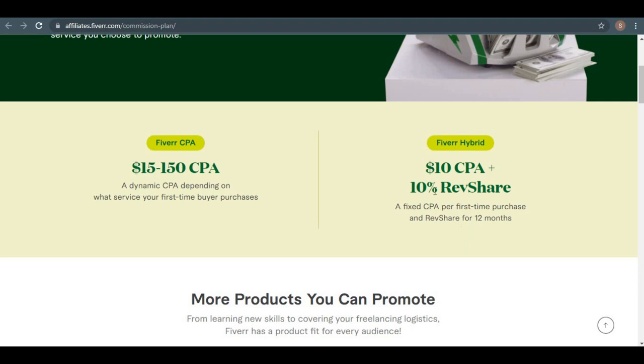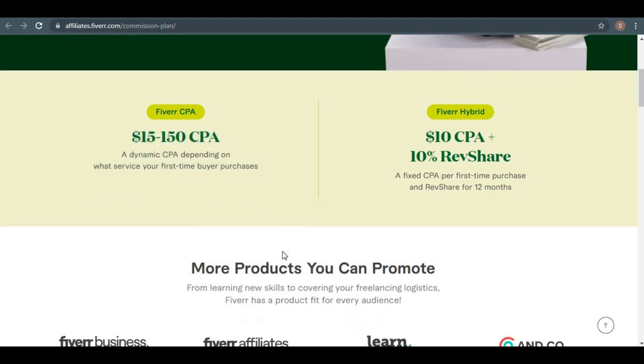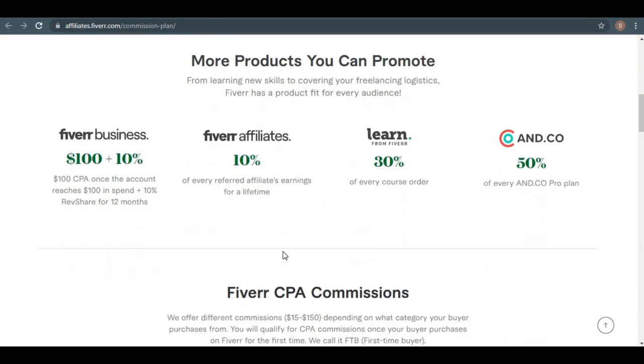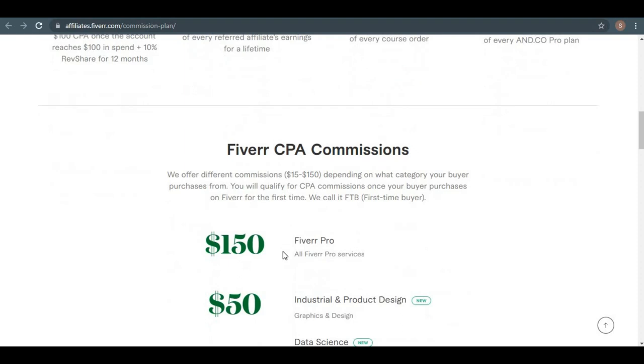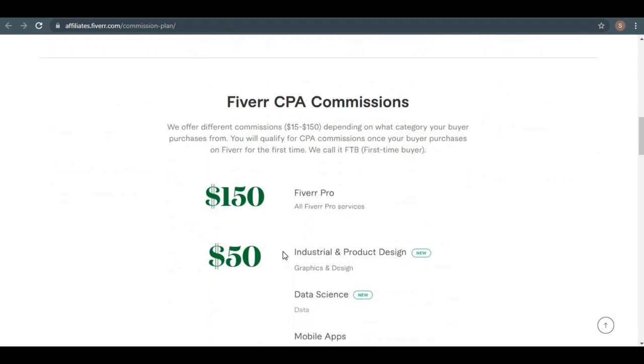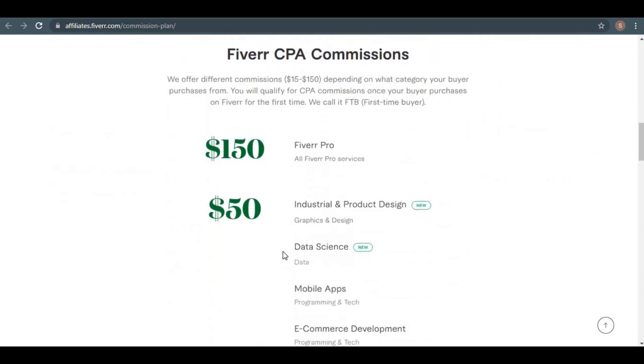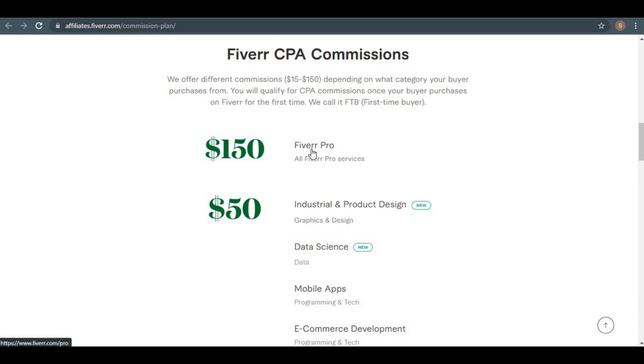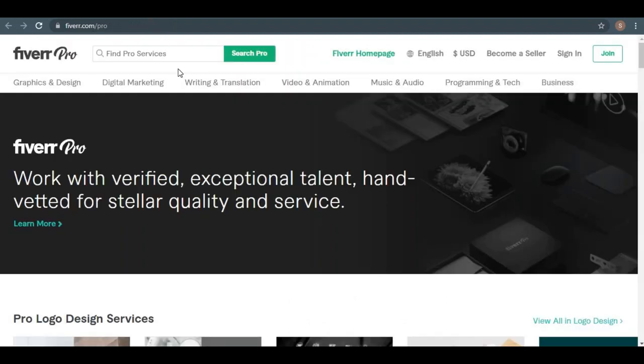First, we'll look at the Fiverr CPA commission, which we can make around $15 up to $150. How do we know that we can make $15 to $150? It depends on the category and services that you promote. For example, if you have $150 in commission from only one single payment, you're going to promote the Fiverr Pro services. So for now, I'll just show you some of the Fiverr Pro services that we get to recommend to people.